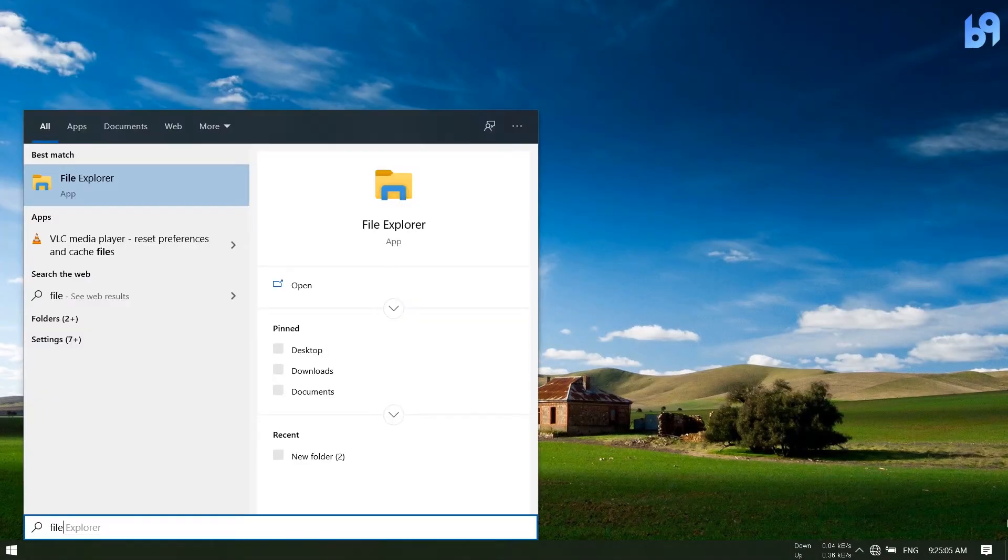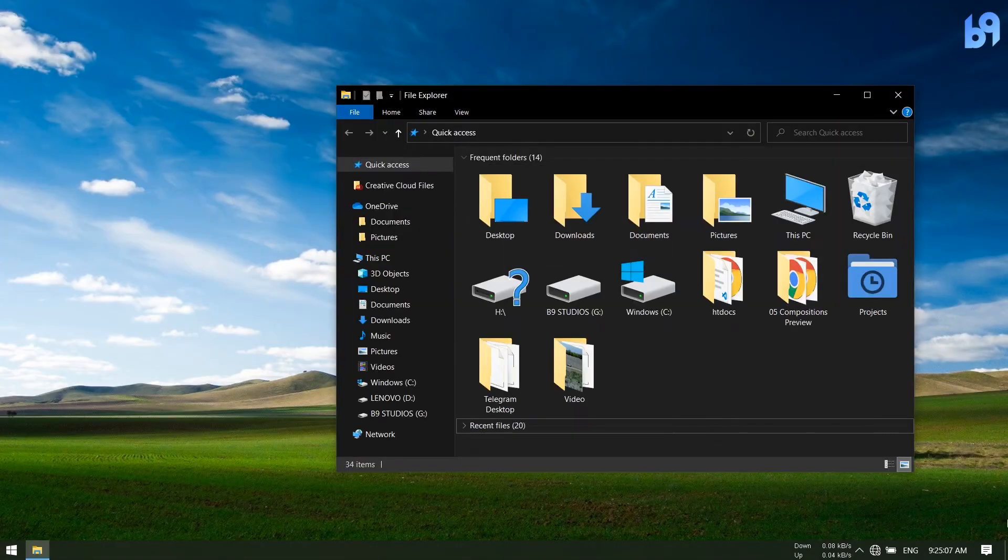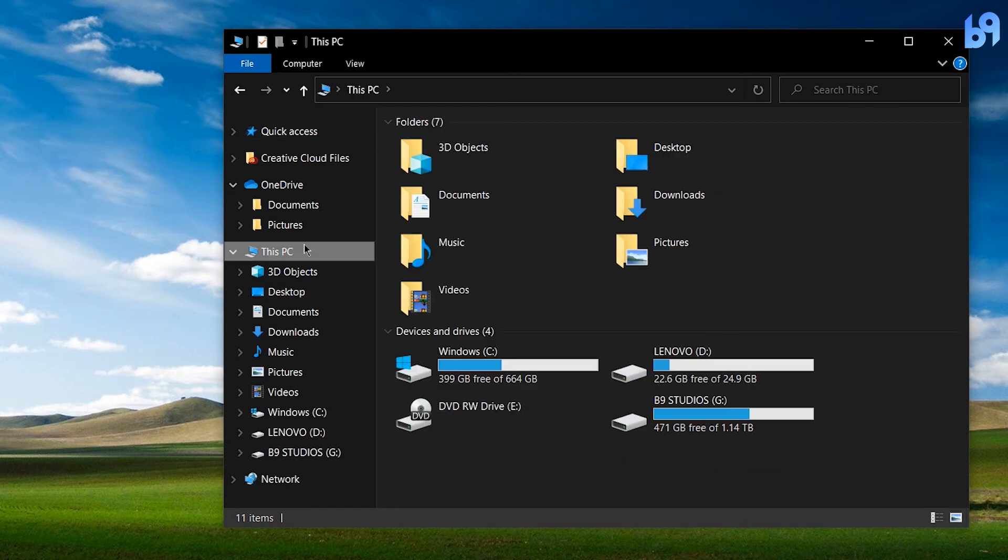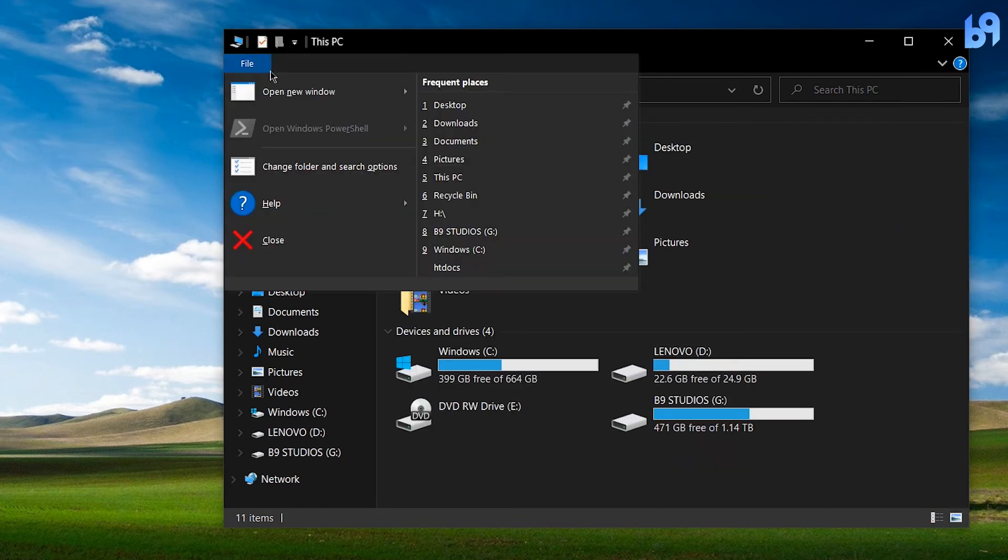Open File Explorer and go to This PC. Click on File and click on Change Folder and Search Options.